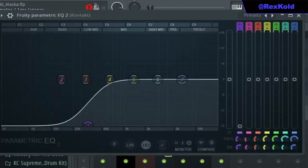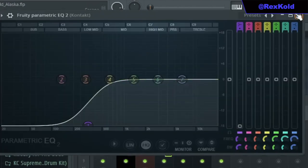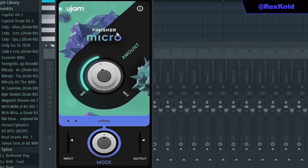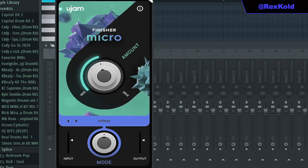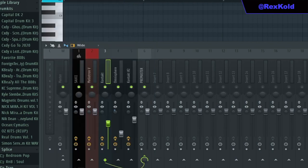For the effects, I've added in quite a lot. Again, low cut. Then I added finisher micro with the infinity preset and dialed back the amount just a little. This plugin is actually free if you want to download it.